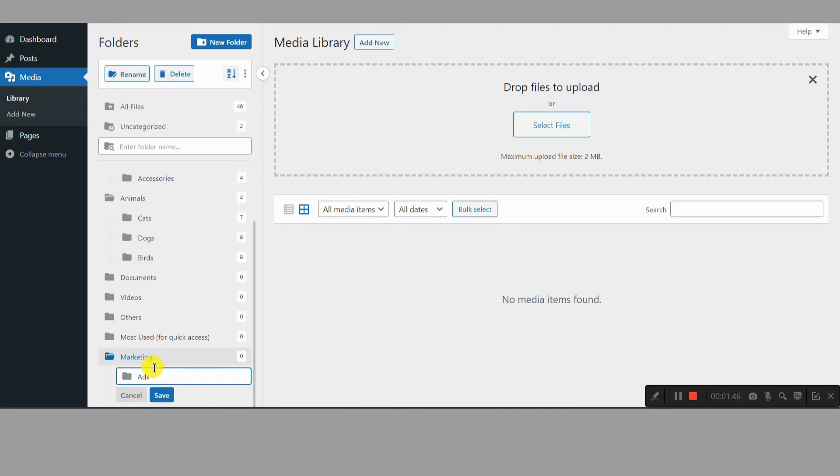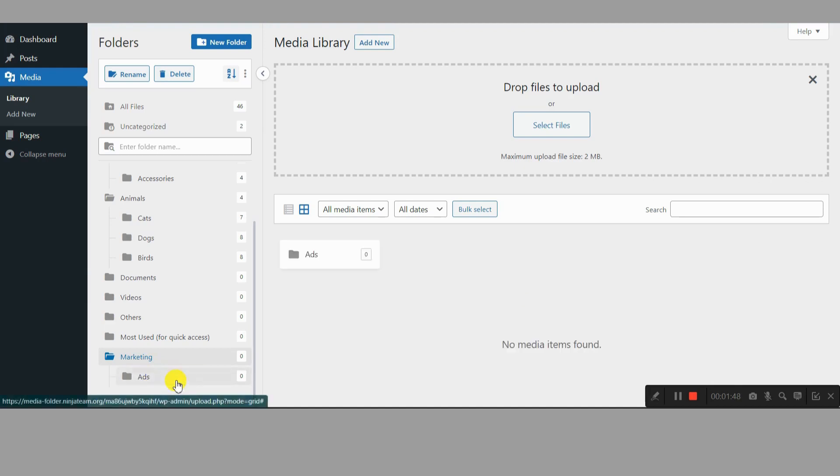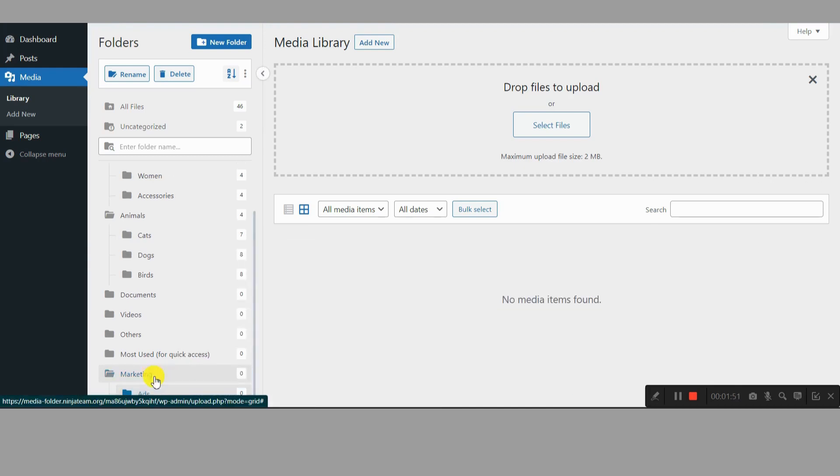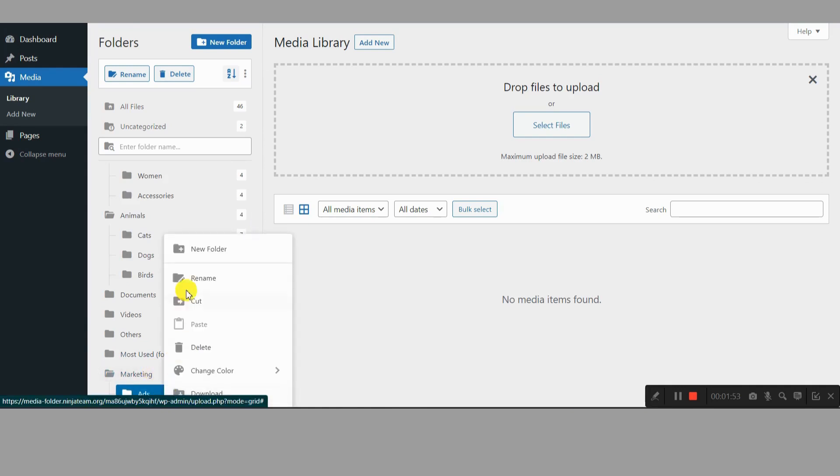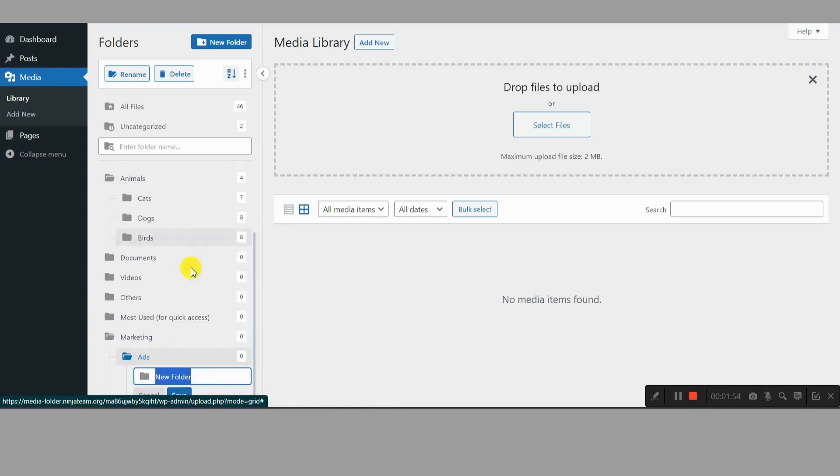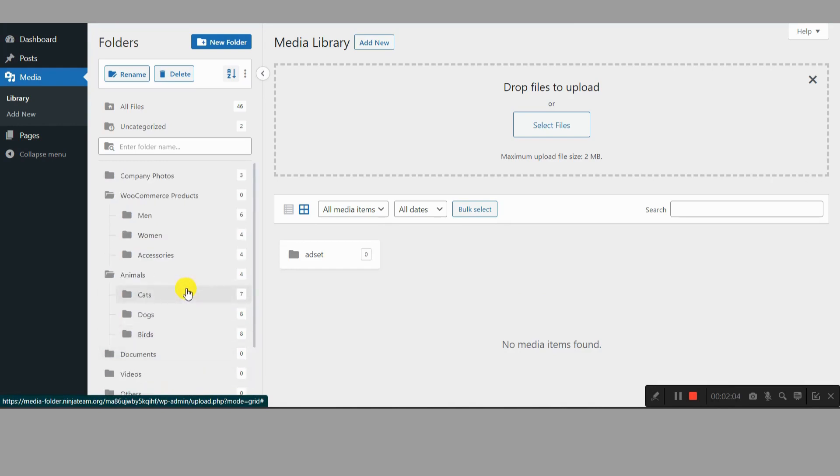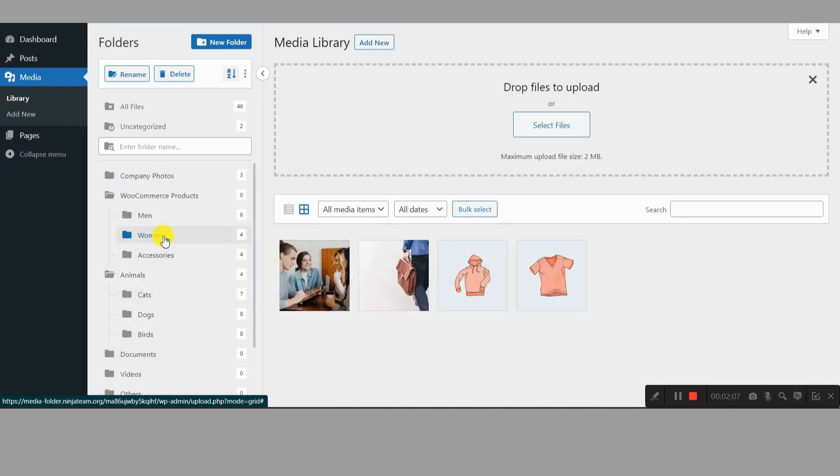Supercharged search. No more aimlessly browsing. Use the intuitive search bar to instantly find specific files, even amidst hundreds of folders. Gutenberg love. Filebird integrates seamlessly with Gutenberg, letting you insert media from folders directly into your posts and pages. No more switching back and forth, just drag and drop your chosen visuals. And so much more.